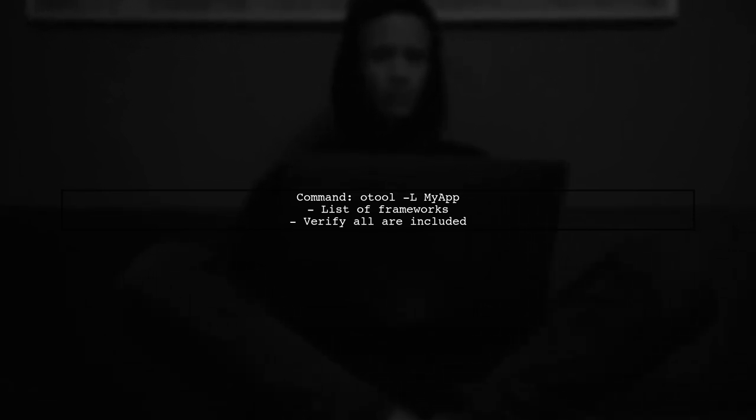You mentioned using the O2L MyApp command to list the frameworks in your app. This is a great first step. Make sure that all the frameworks listed are included in your project.